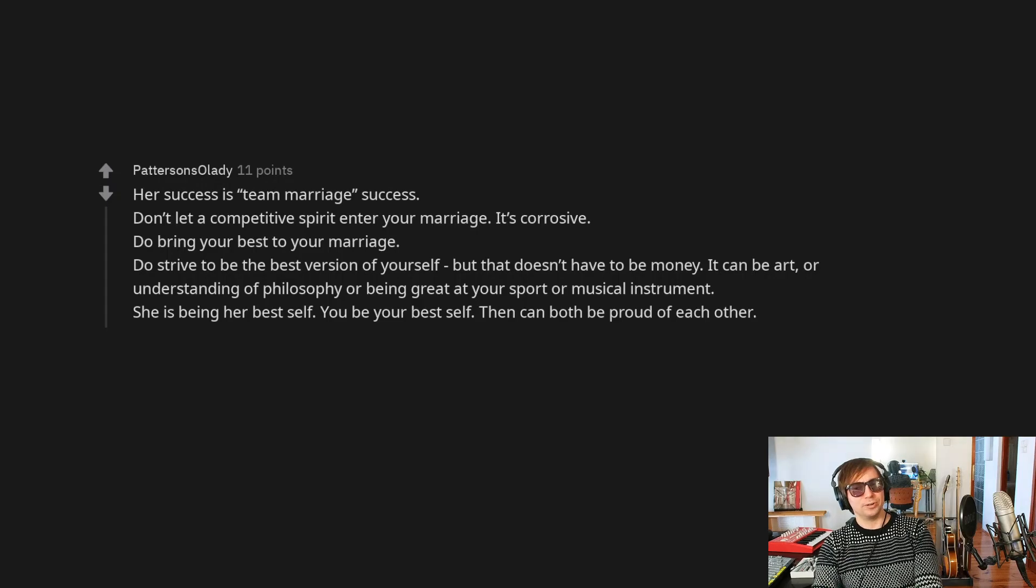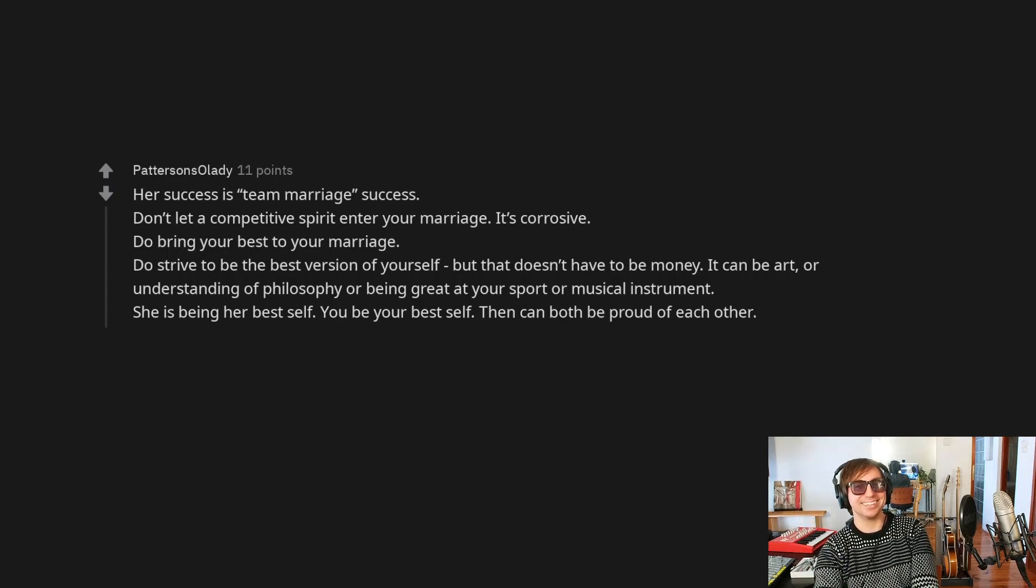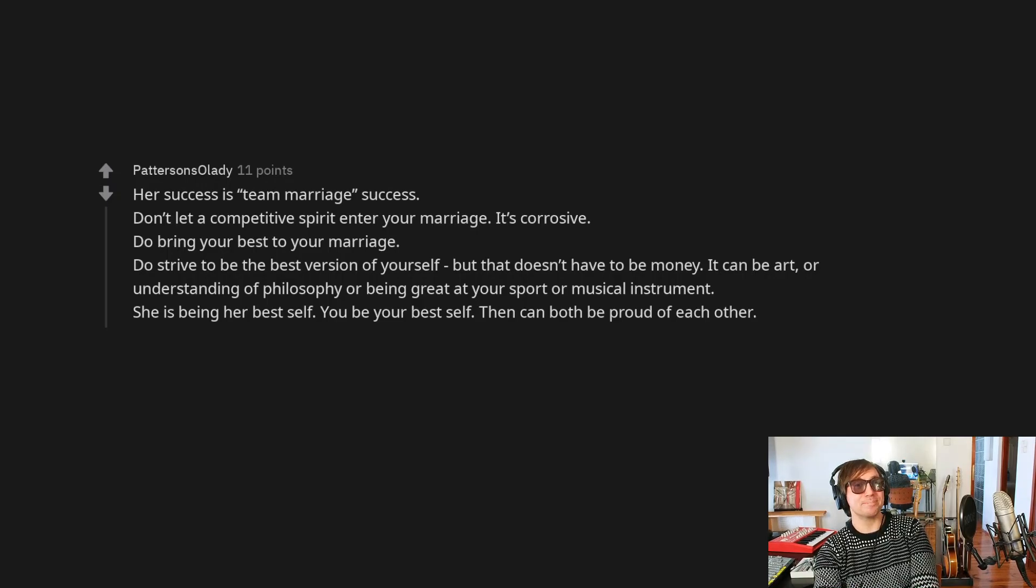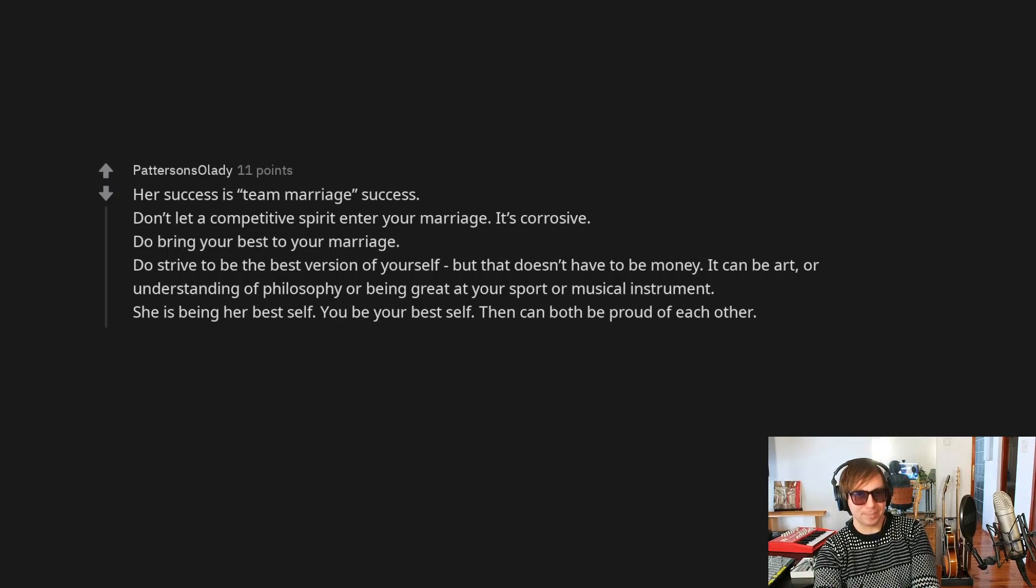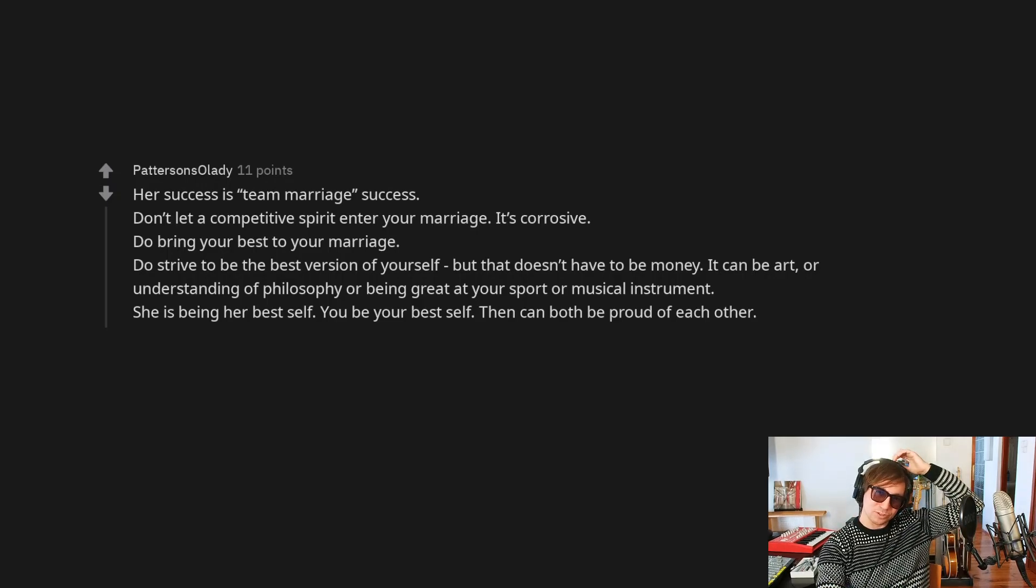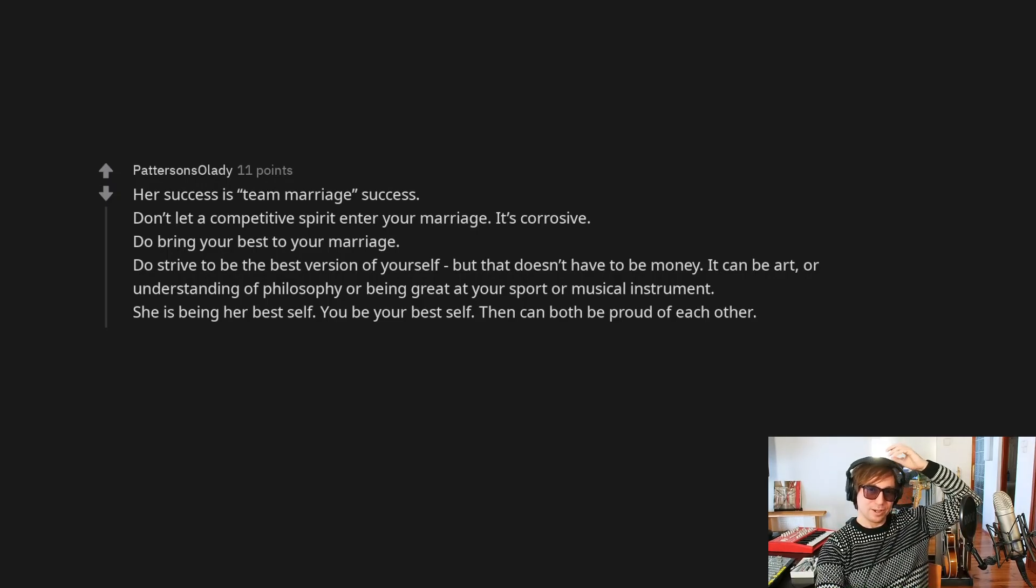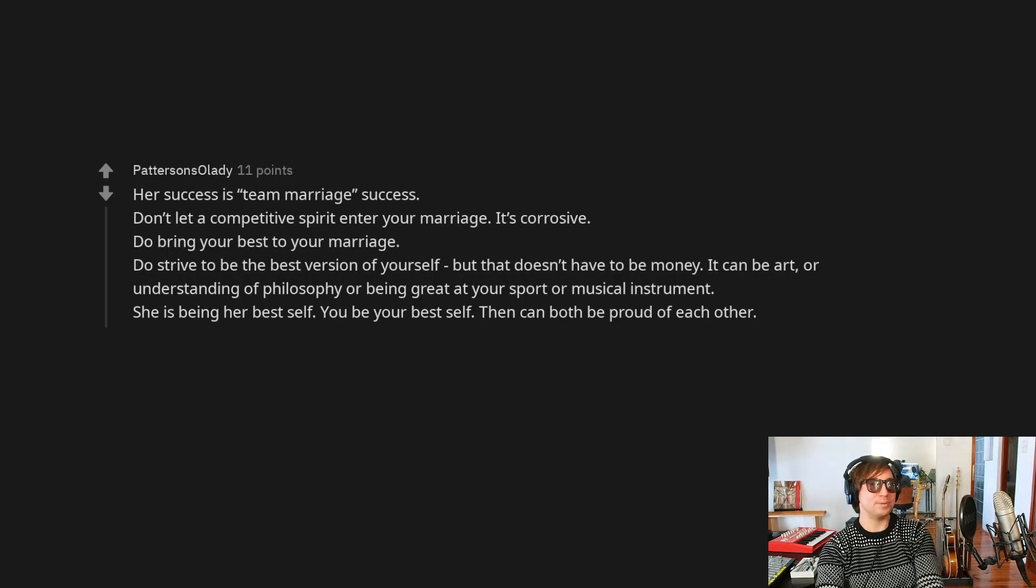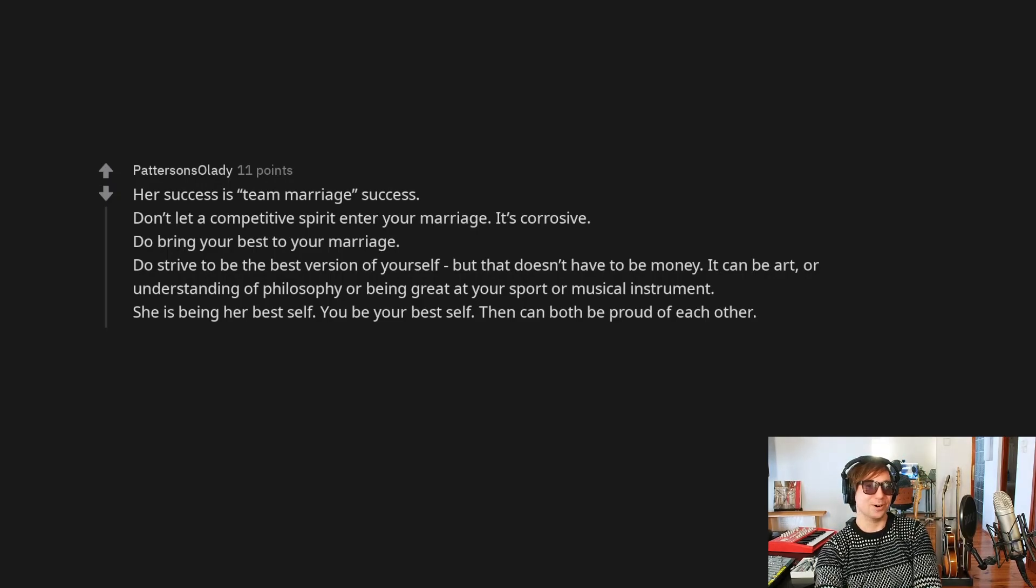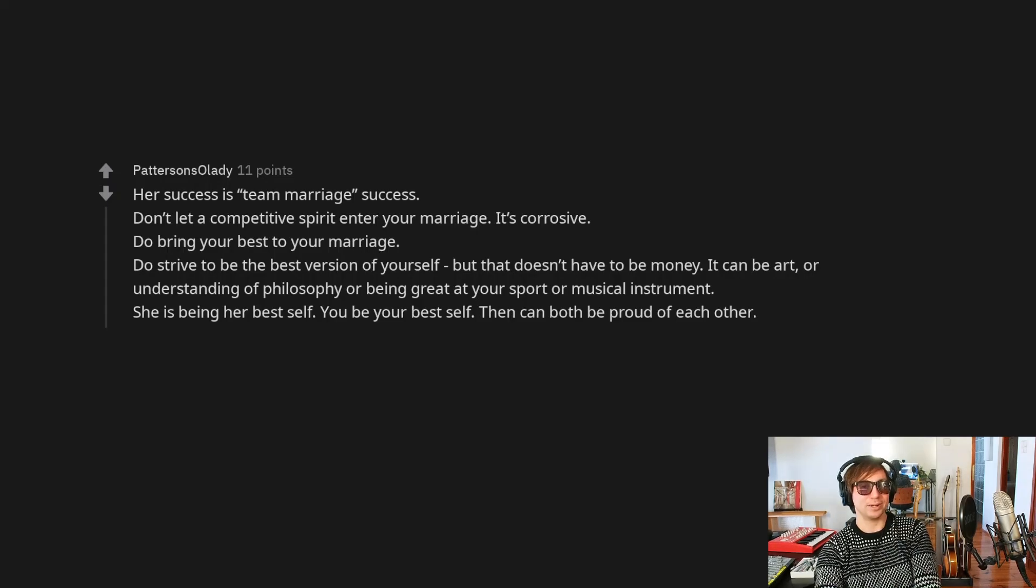So, anyway, that's just, like, my unsolicited advice here is, yeah, don't think about it. Anyway, do bring your best to your marriage. Do strive to be the best version of yourself, but that doesn't have to be money. It can be art or understanding of philosophy or being great at your sport or musical instrument or, let's be honest, being an absolute amazing lover.